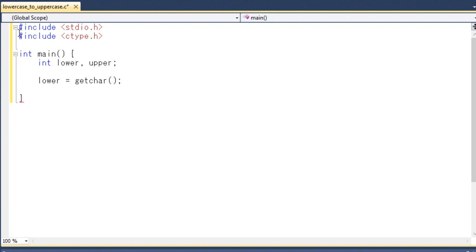And then I will use the library function getChar. lower equals to getChar. Basically this library function getChar returns a character that is entered from the keyboard. So if you enter a character from the keyboard it will pass the value to the lower.